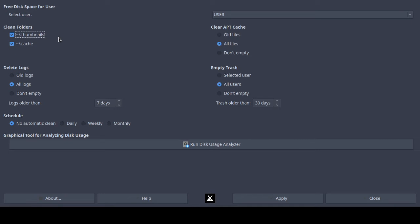Going left to right, next you have 'clear apt cache.' APT is a tool that allows you to install, remove, and install updates on MX Linux, which is a Debian-derived distribution. You can select old files, which would be older cached items. You can manually remove the apt cache using the command 'apt-get clean' or by browsing to that directory and removing it with the RM command.